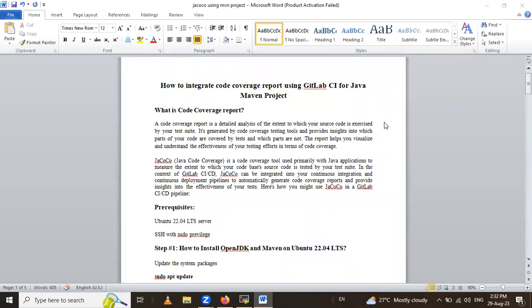Hello friends. In this session, we are going to learn how to integrate code coverage report using GitLab CI for Java Maven project. So let's go.